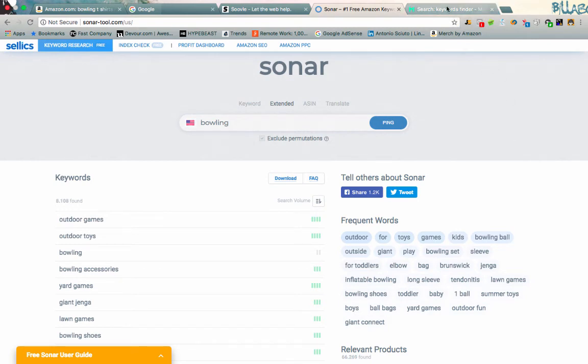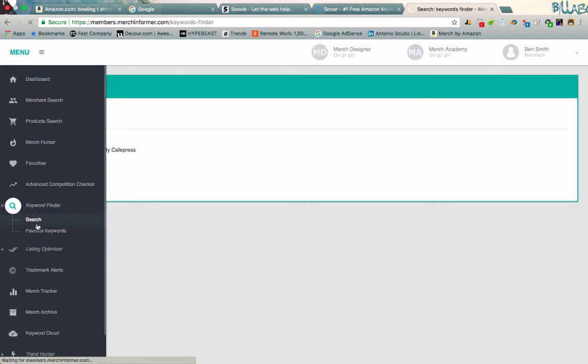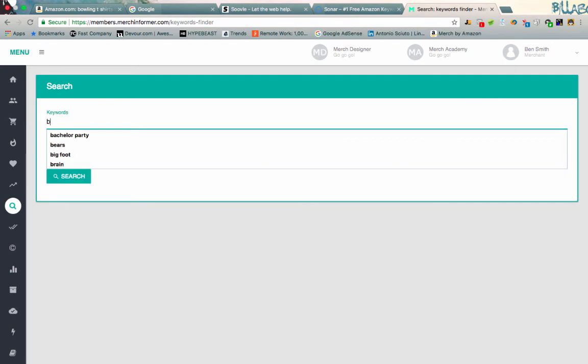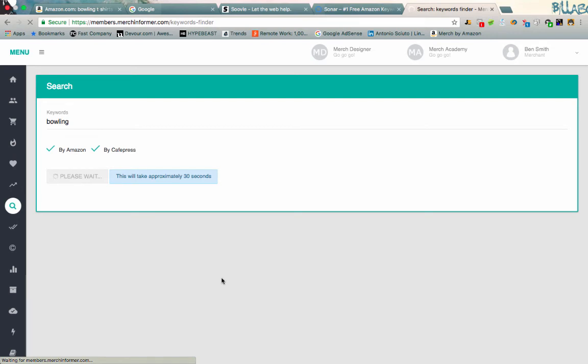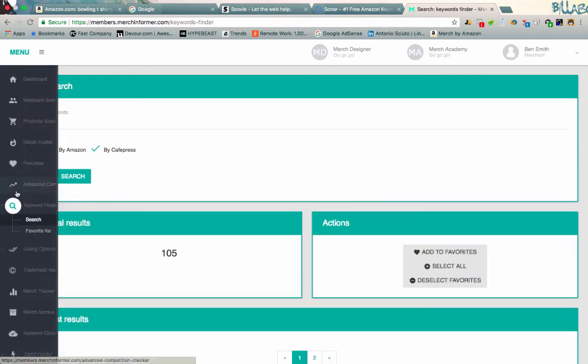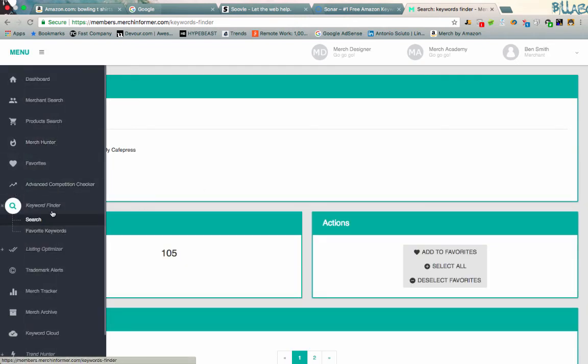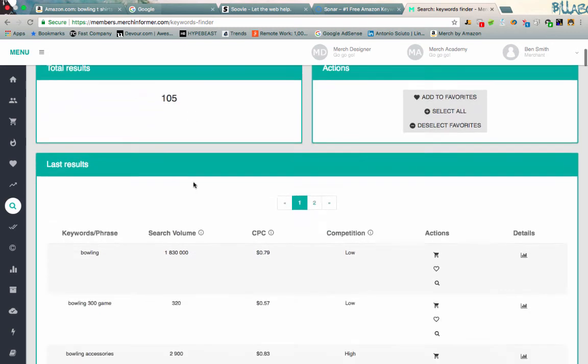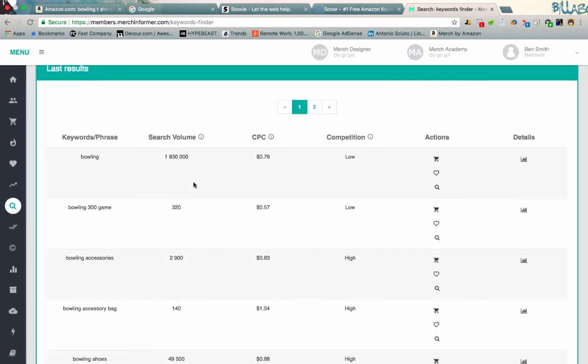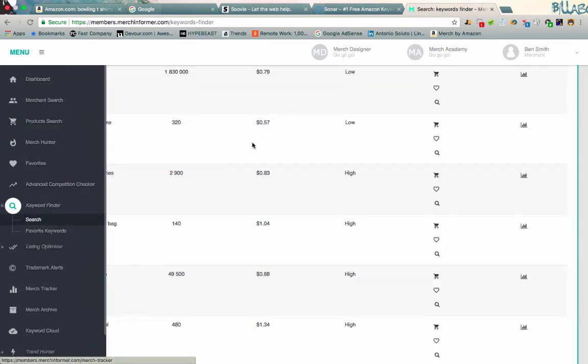And then the last one is Merch Informer. They have one of the modules over here is the keyword finder. And I can search in there, and then it'll search Amazon and Cafe Press. Bowling. I'll just start generic. I've raved enough about Merch Informer, so you guys obviously know that I love the tool. And there's just so many different things that you can do in here. I actually haven't even started playing with any of the favorite keywords, but you can favorite keywords and start to actually kind of build up your own little list of those. Now the cool thing is that it'll tell you the rough search volume into here, which is really, really useful.